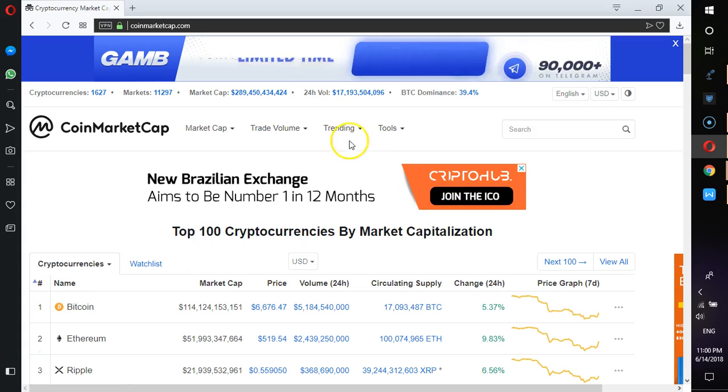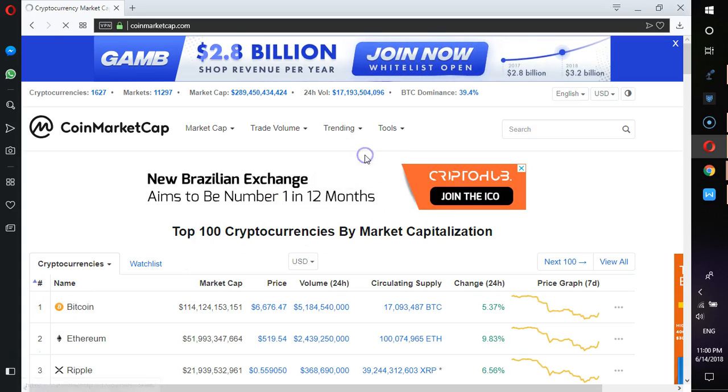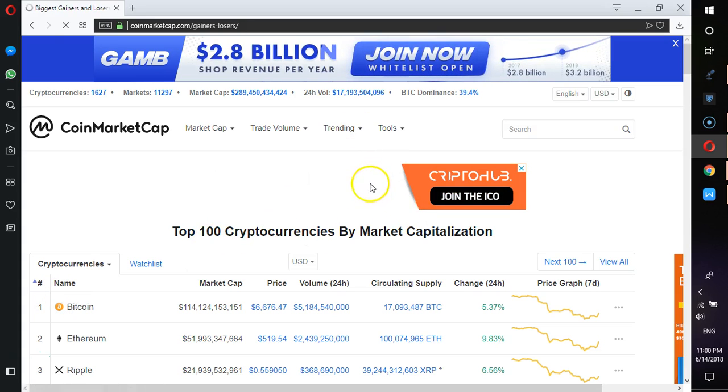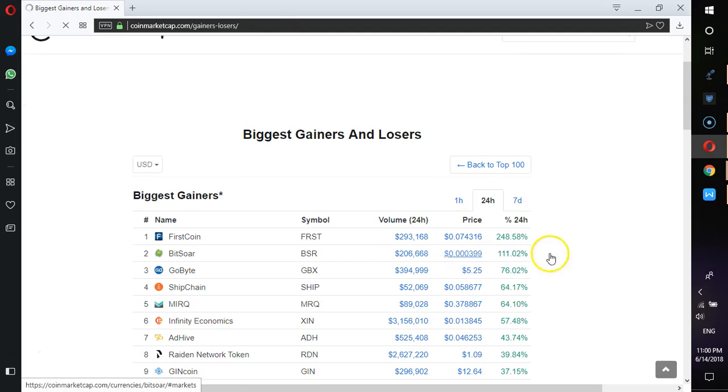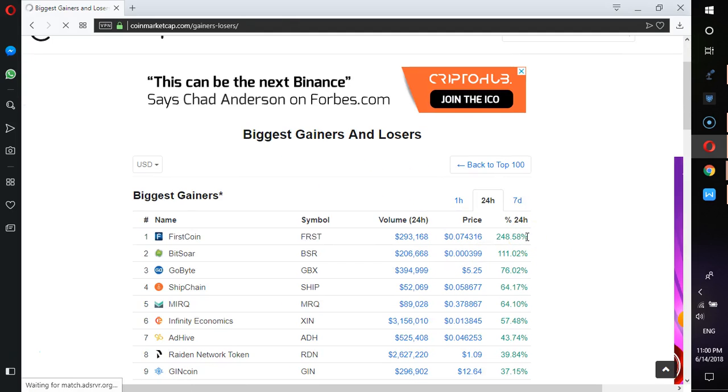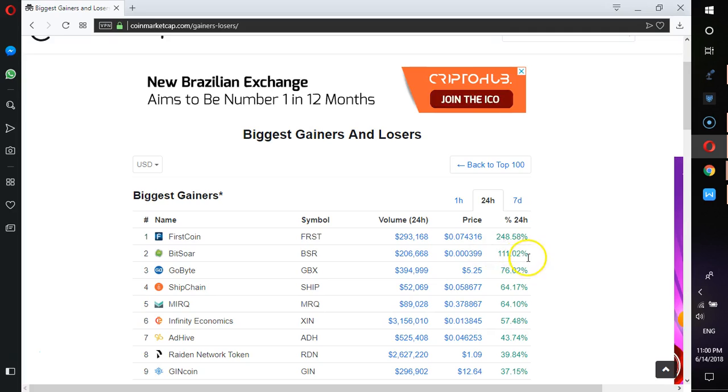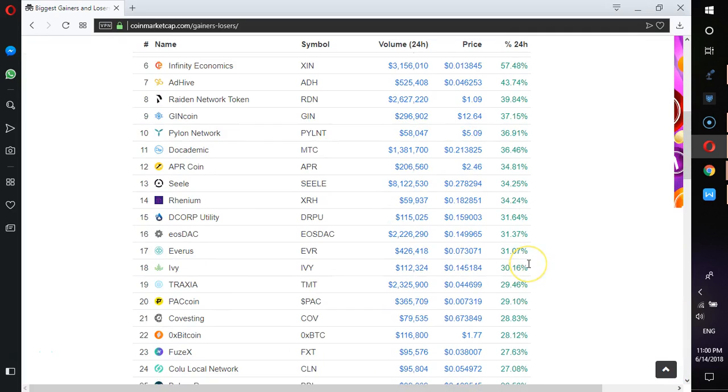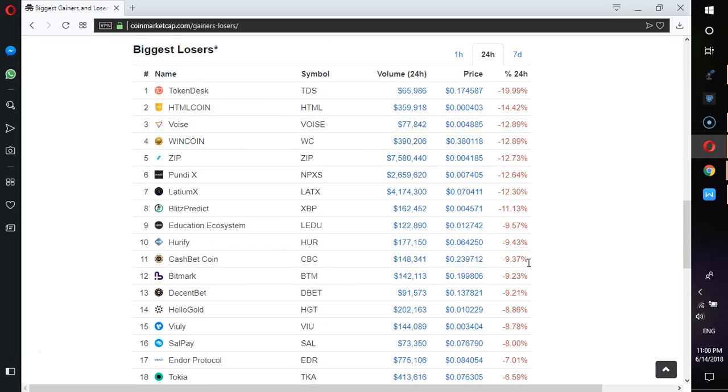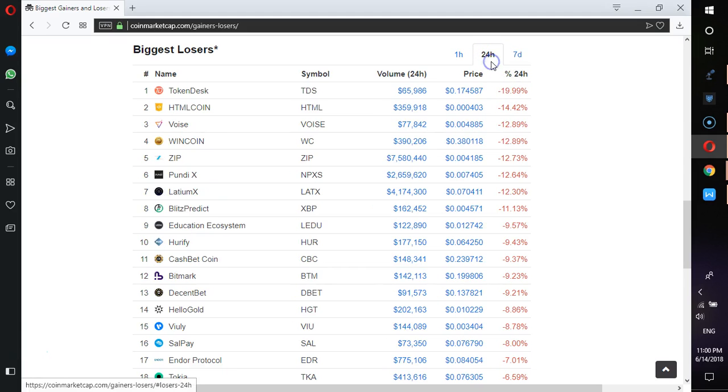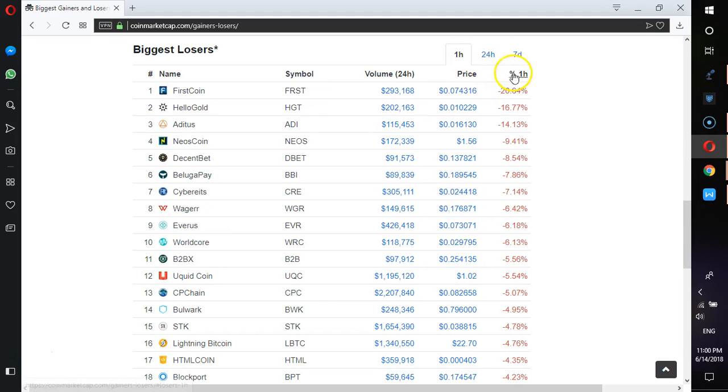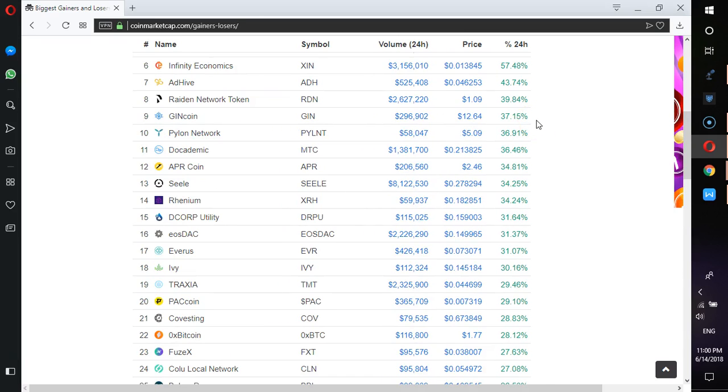Let's see crypto gainers and losers. You're seeing something that is gaining almost like 250%. It's crazy. Something that is giving like 76%. Let's look in the last seven days. This coin is losing 57% in last 24 hours, 19% in the last one hour, 20%. Who's gonna accept crypto? Nobody.